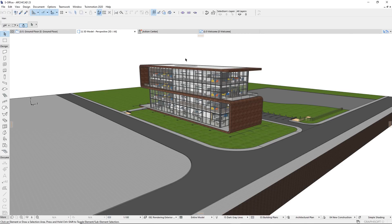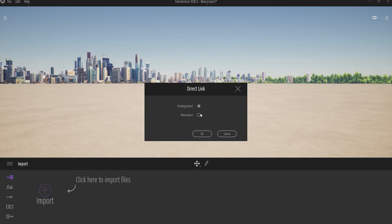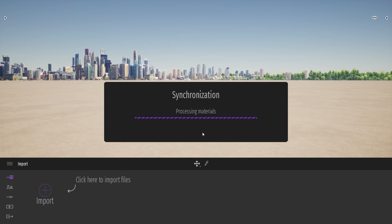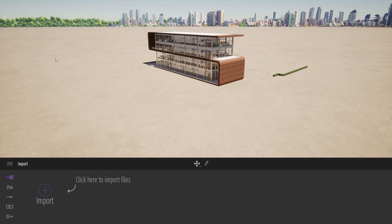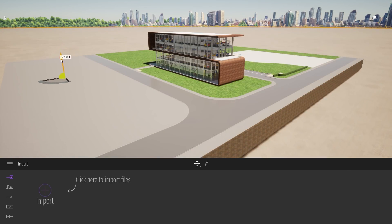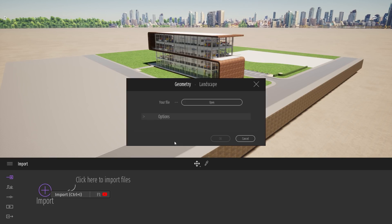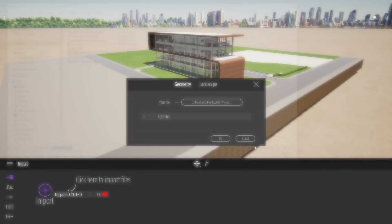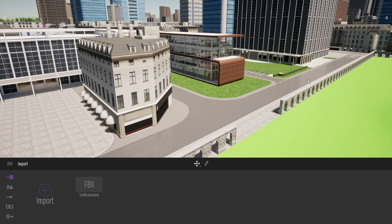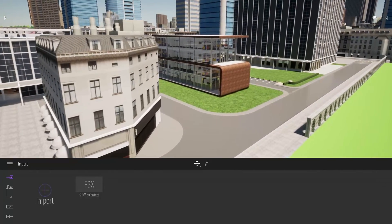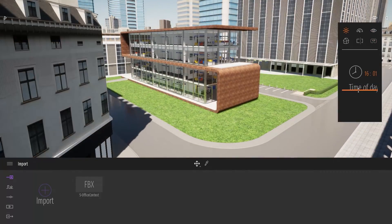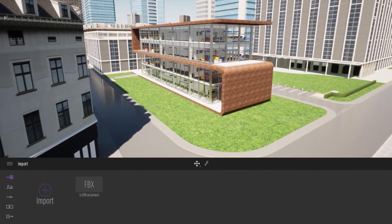That's the only change I need to make in ARCHICAD. Now I'll click the Direct Link button and start a new project. It takes a few seconds to load all the data — I have quite a lot of geometry. Now let me lower the starting ground. I've also created a context around this project, so I'll come to my import dock, open, find my context file, and click OK to import it. First thing I want to do is change the time of day so we have a nice sun impact on the project.